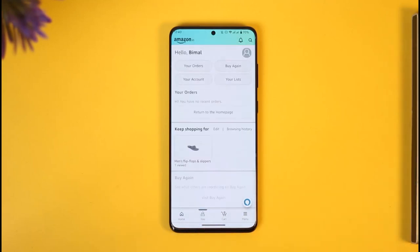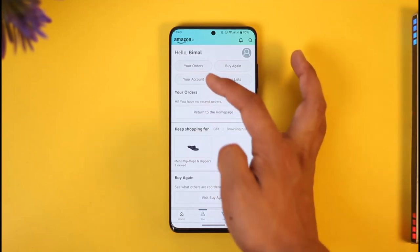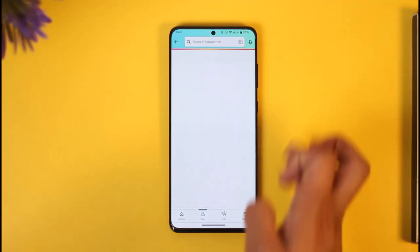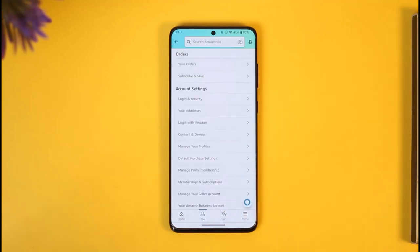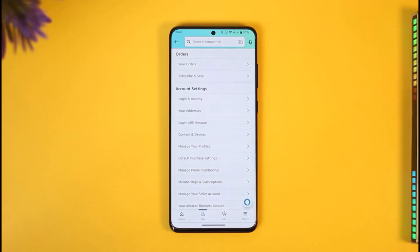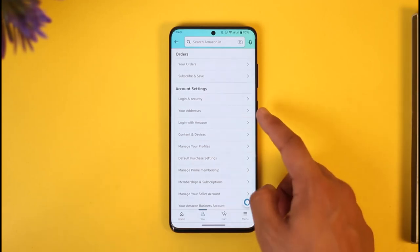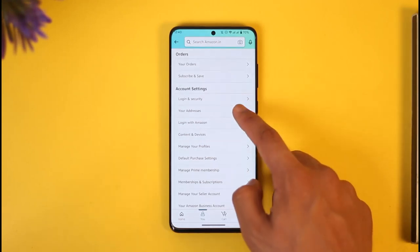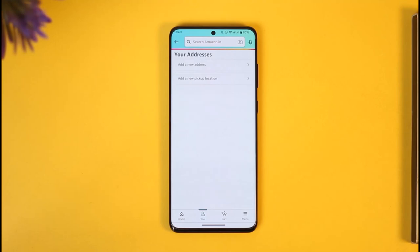Once you tap the U button, you will see this type of interface where you have to go to the option called Your Account. Once you go to Your Account, you will find the option known as Your Addresses — just make sure to tap on it.